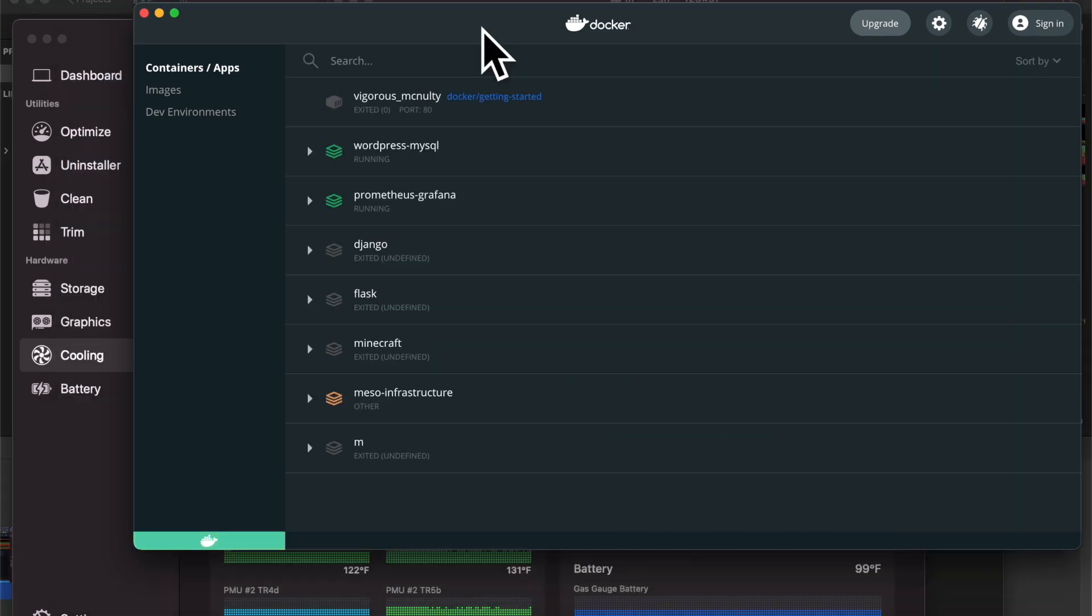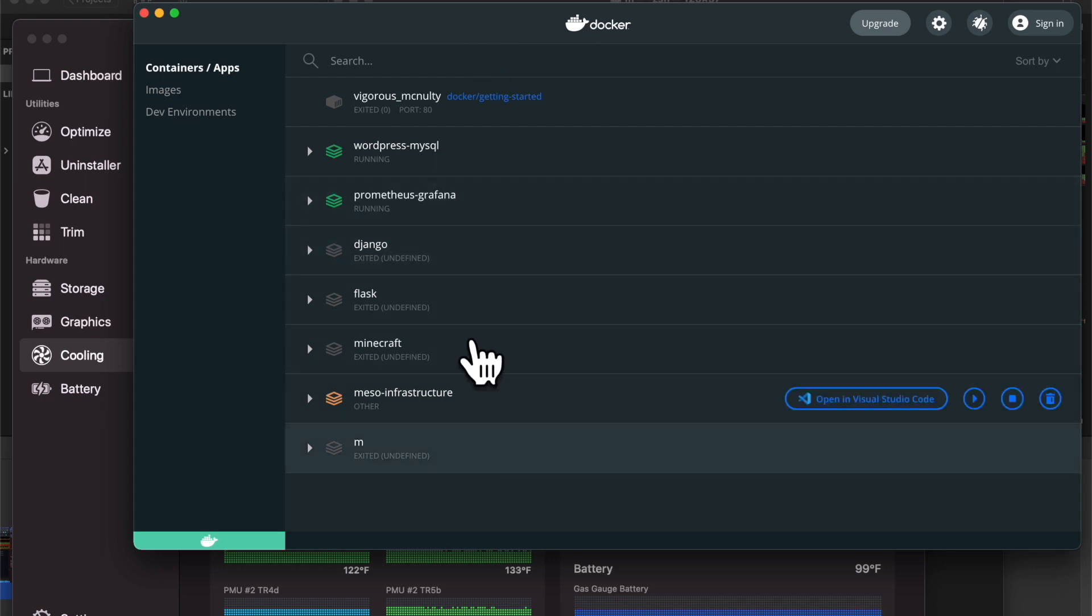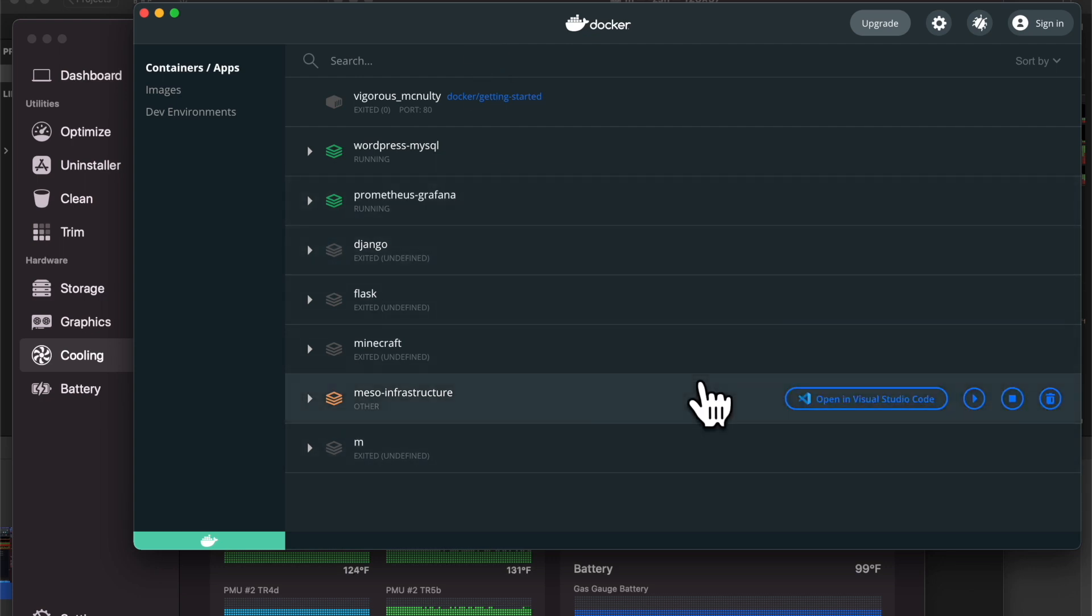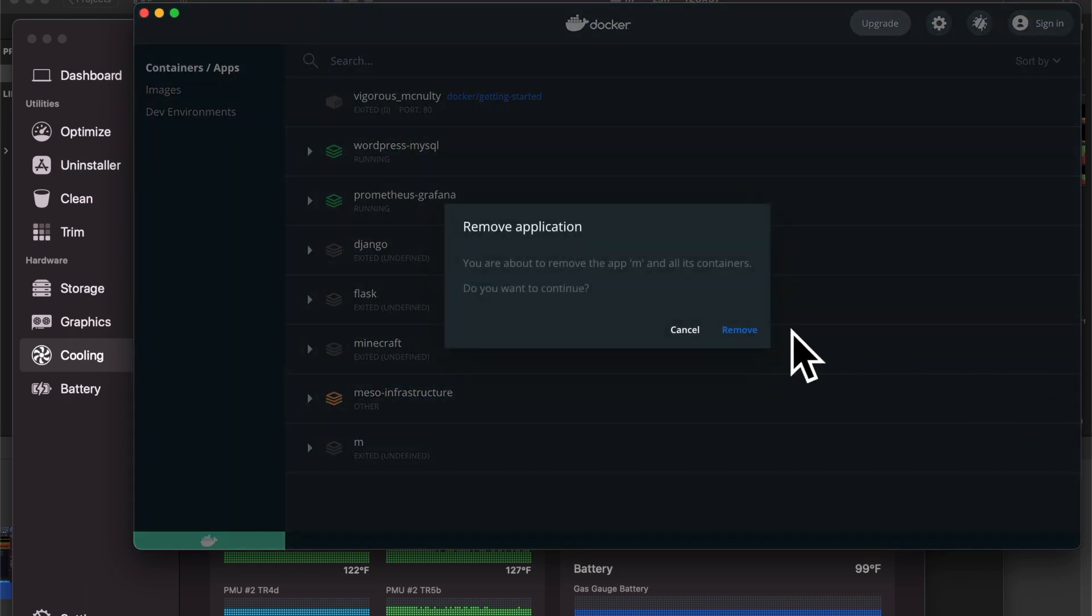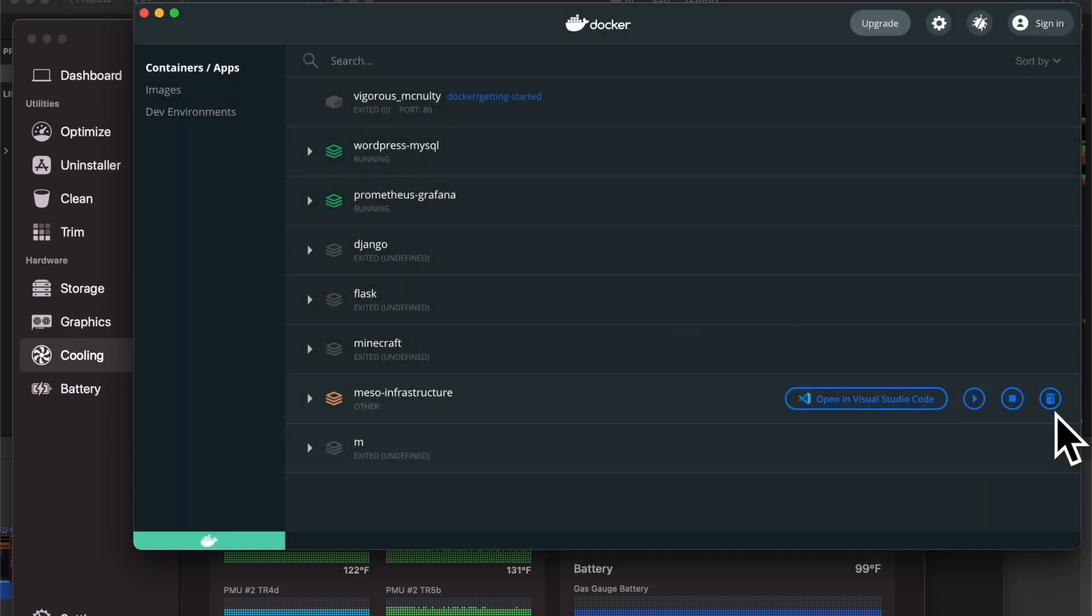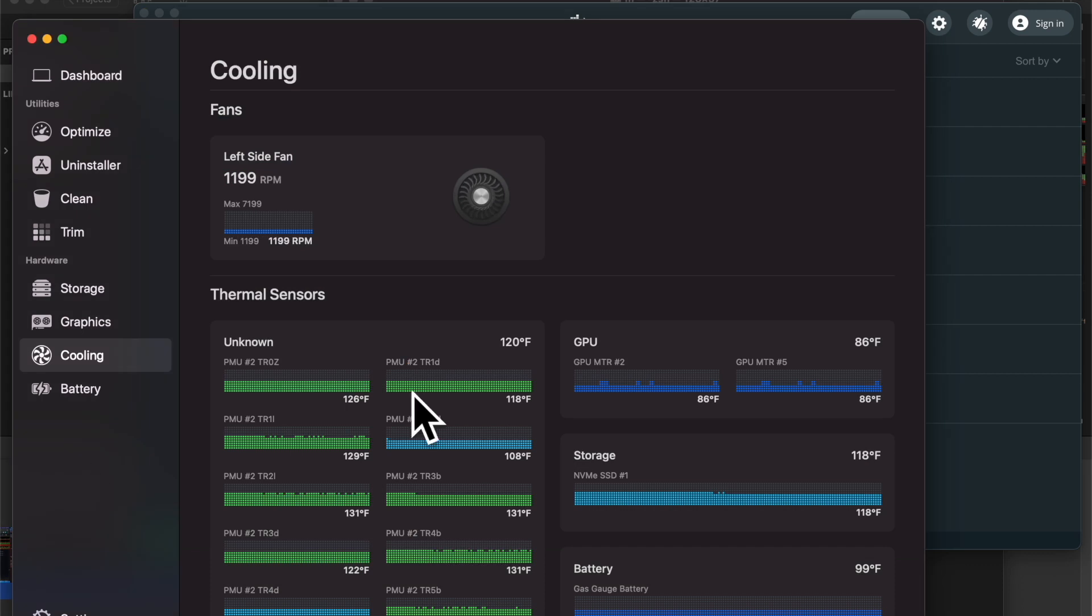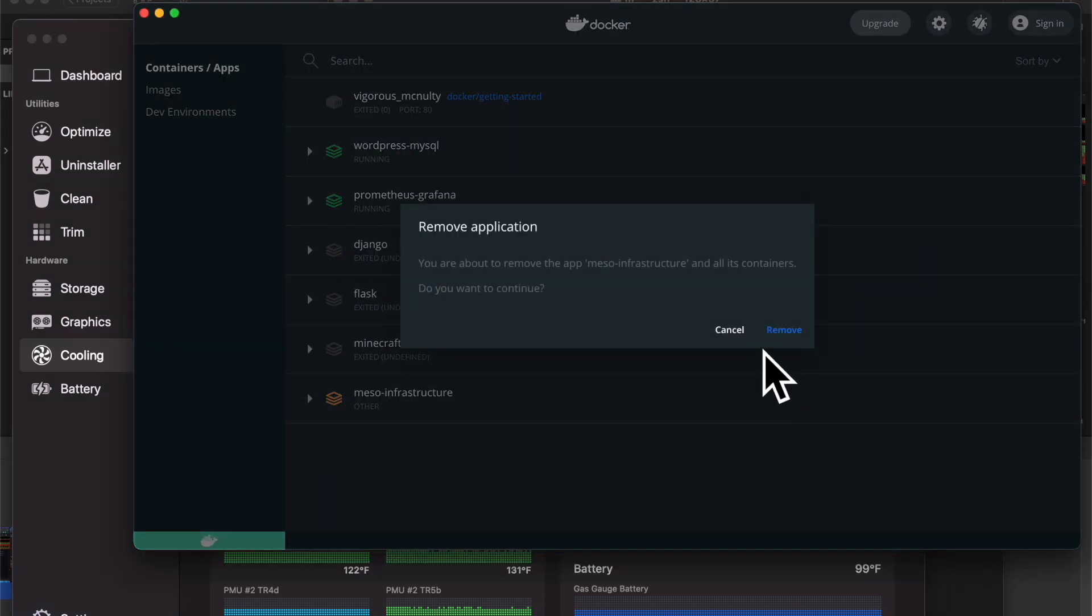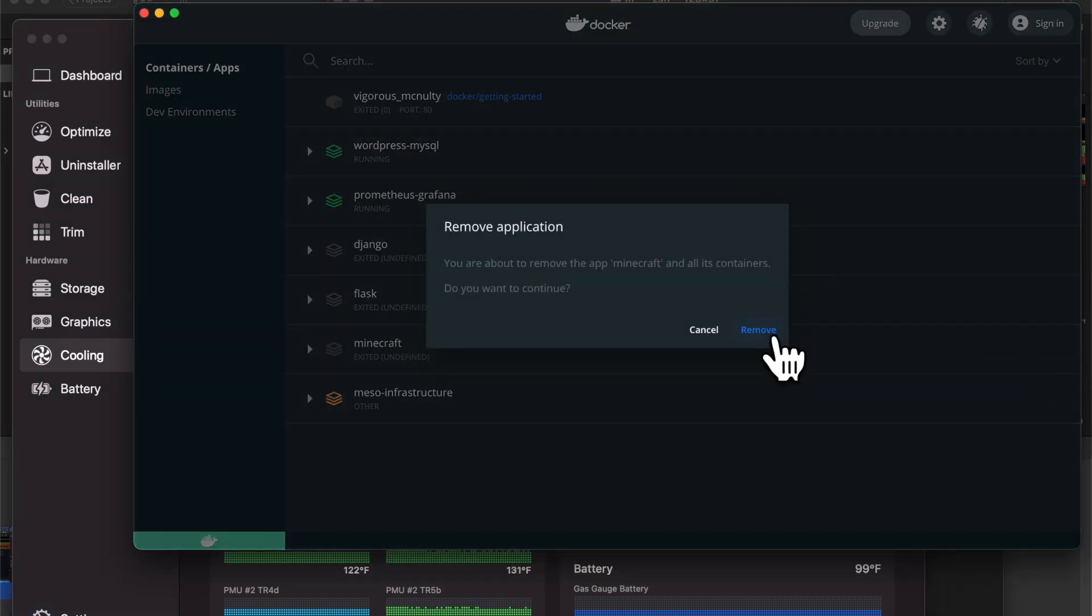Okay, cool, so it looks like Docker is set up now, and I had 1, 2, 3, 4, 5, 6, 7 containers running last time. I don't think any of these are actually running, so I'm actually just going to clear this out so I can start with a clean slate. Let me remove a bunch of this.